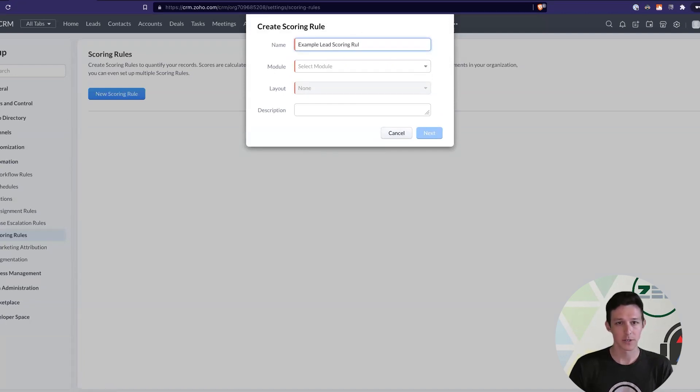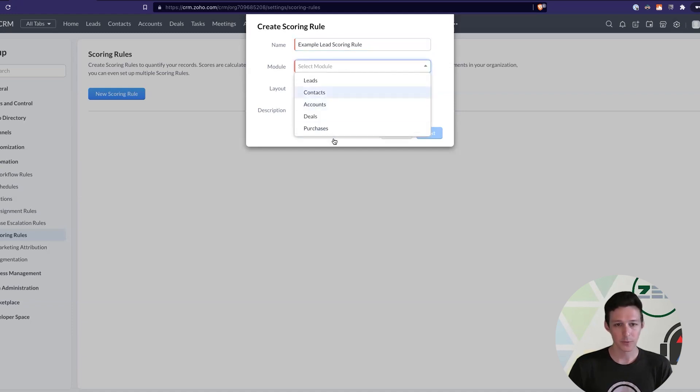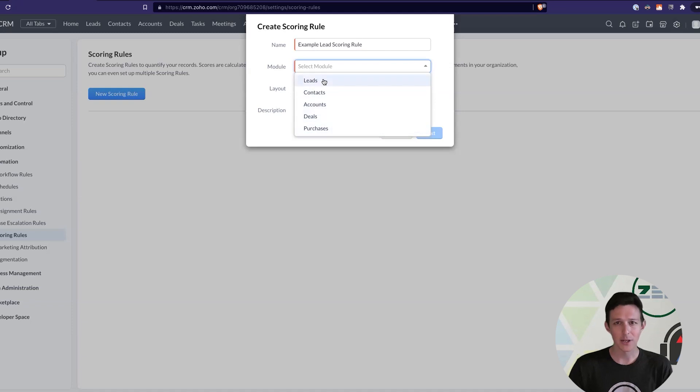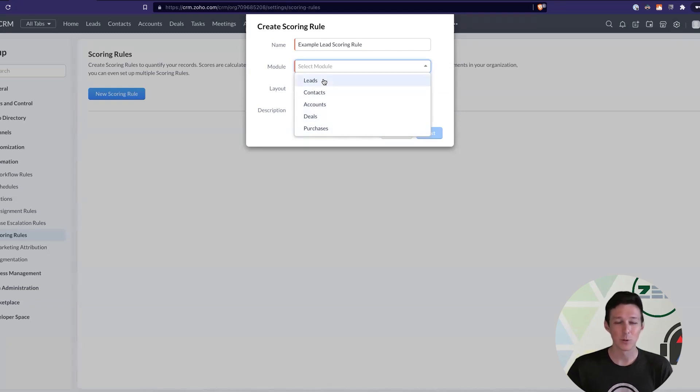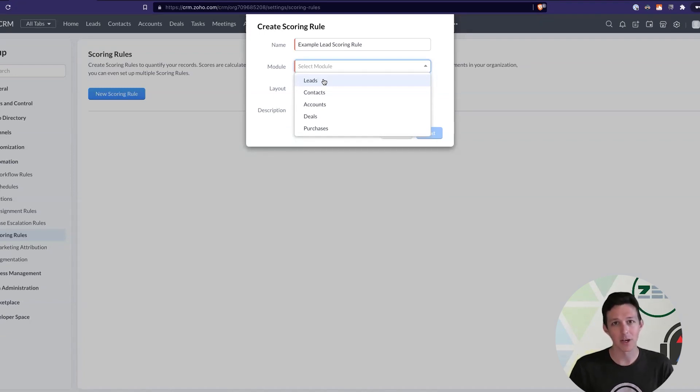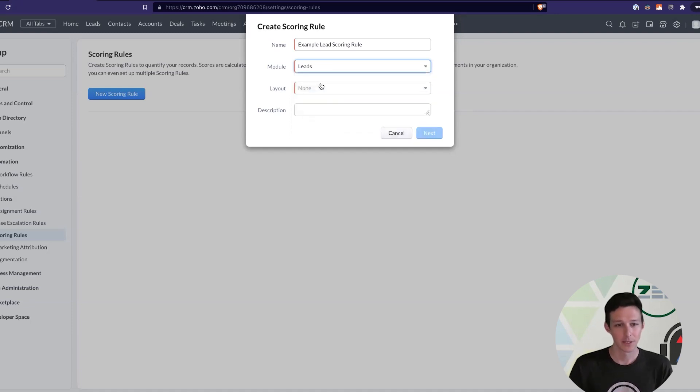So, let's add a new scoring rule. Call this our example lead scoring rule. We'll pick a module. So, here's the core modules that we can choose: leads, contacts, accounts, deals, and purchases. In our case, we're going to use this for leads. Leads, that's honestly the most common because they're the highest volume, where you want to be doing a lot of automated communications and kind of let the good ones bubble to the top.